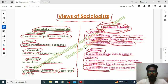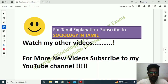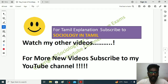I hope this video is very useful. If you want a clear understanding, please listen to this video once or twice. For Tamil explanation, subscribe to Sociology in Tamil. Watch my other videos and subscribe to my YouTube channel for more sociology videos. This is Muhammad signing off.